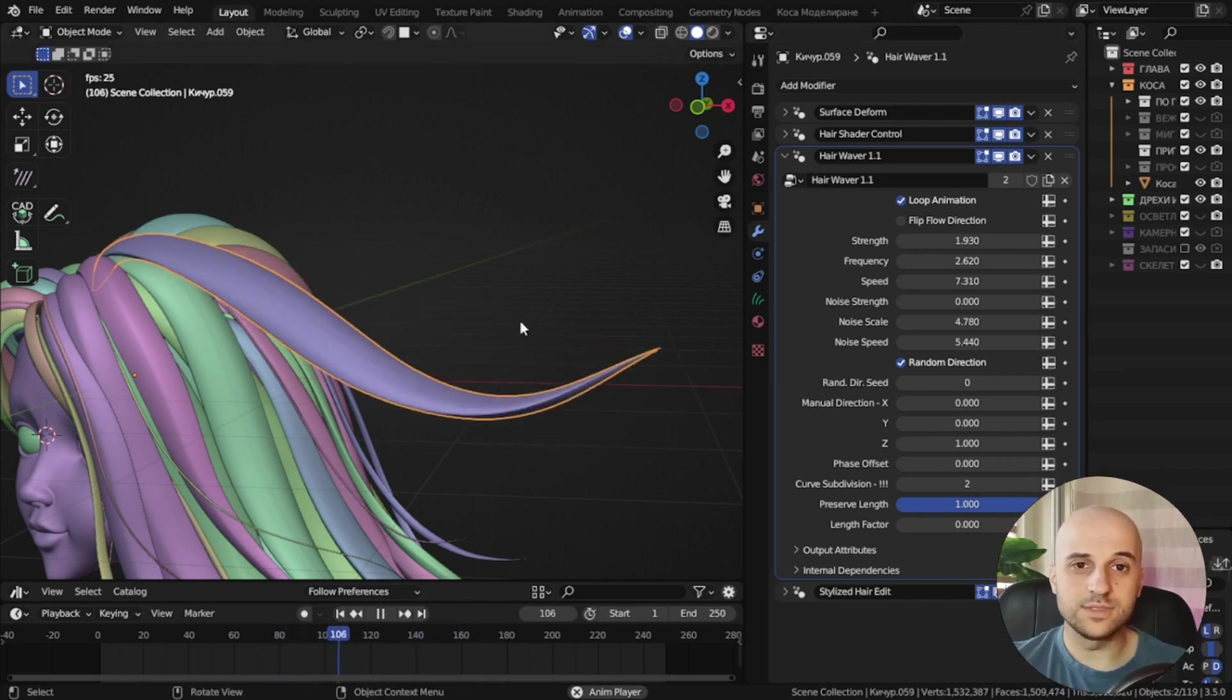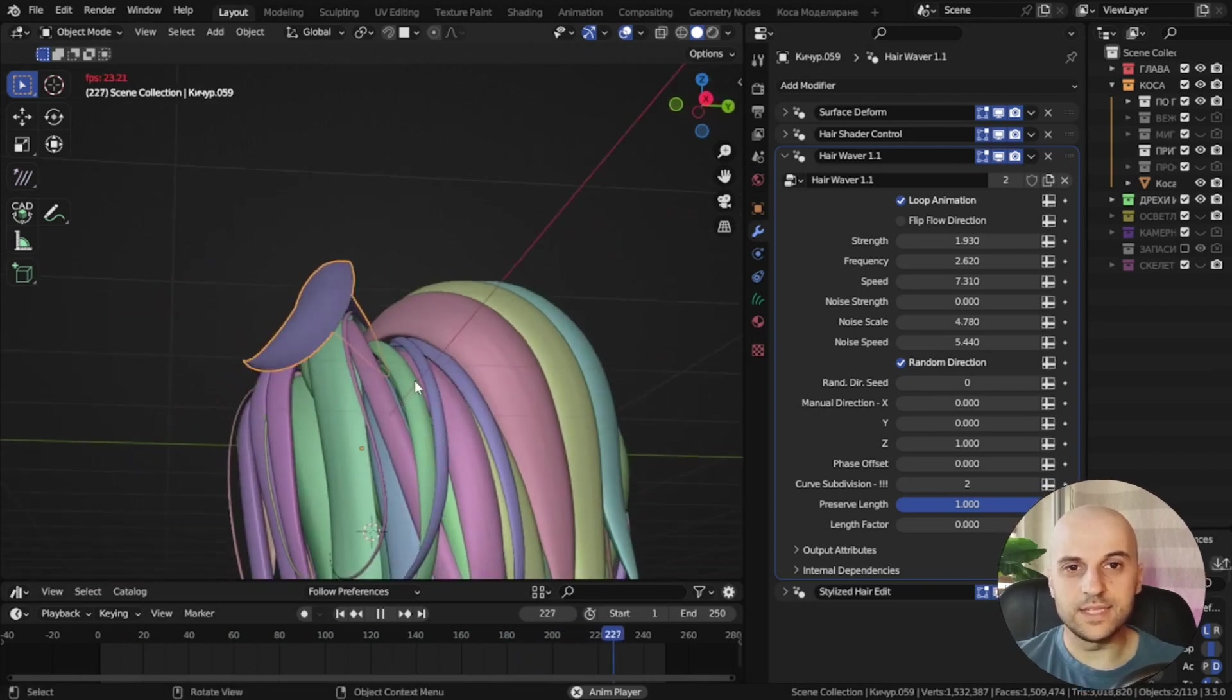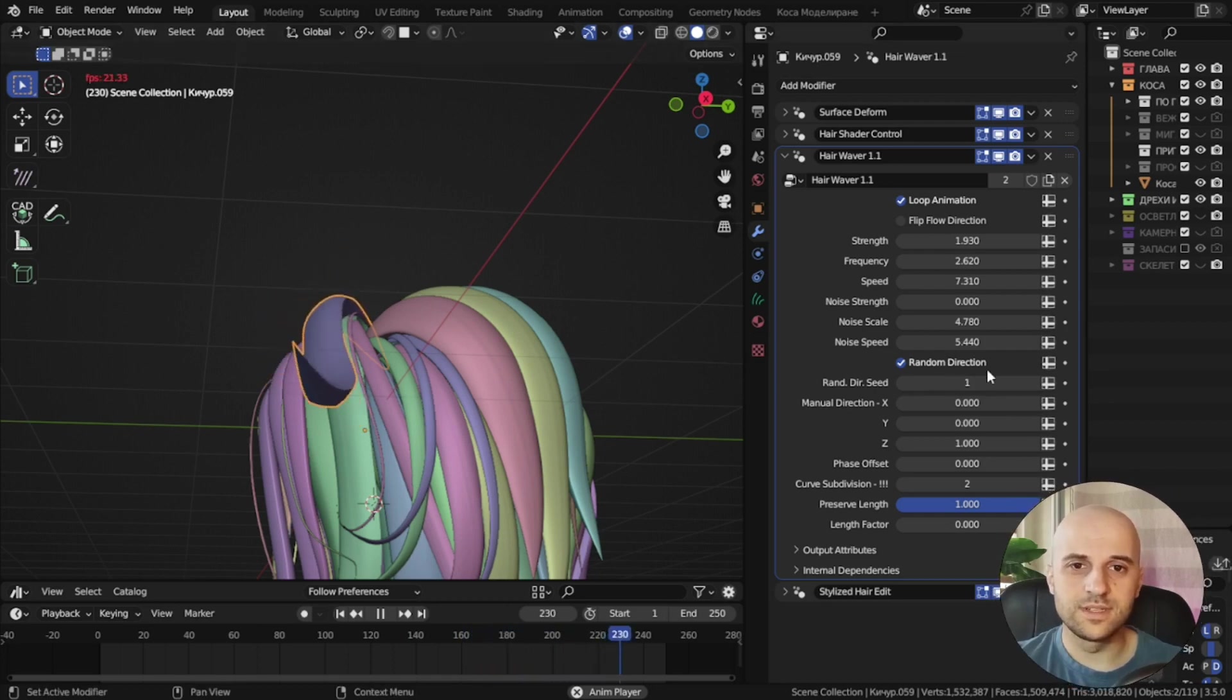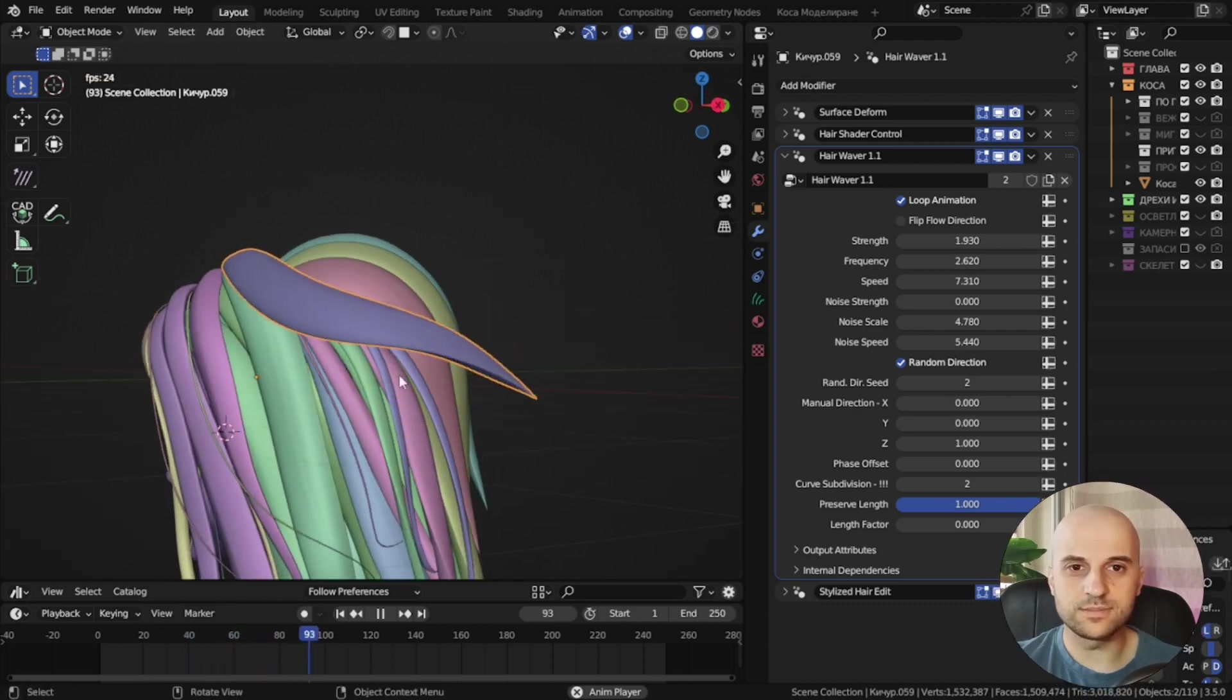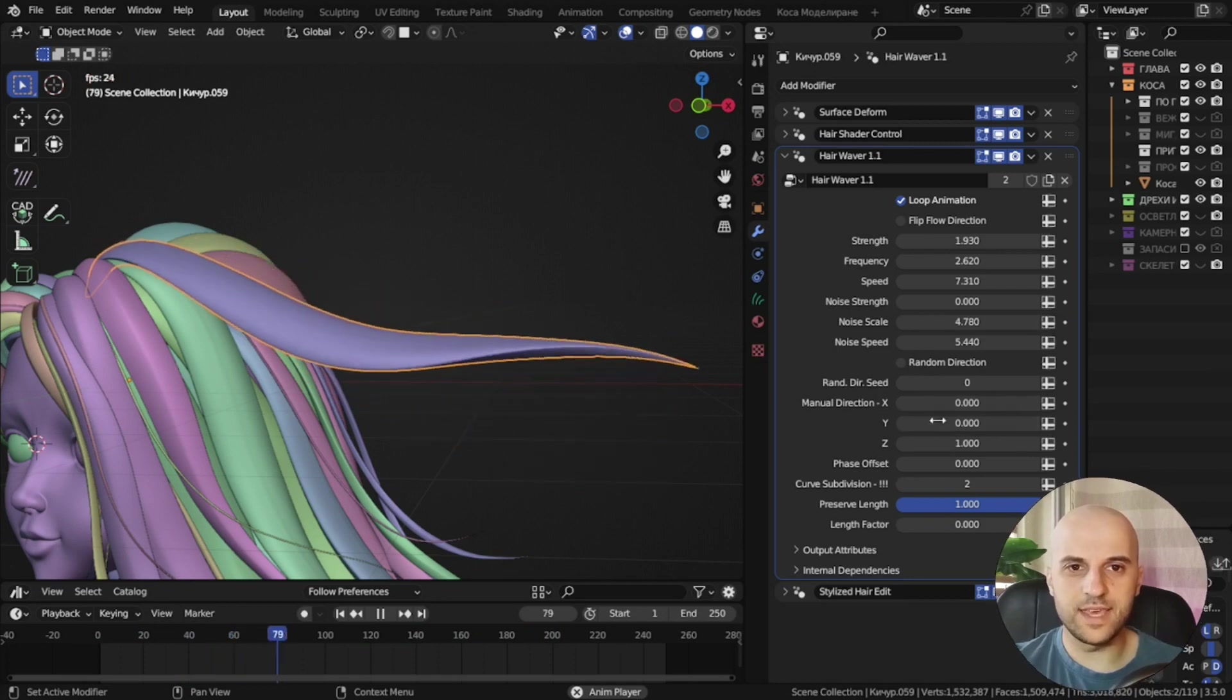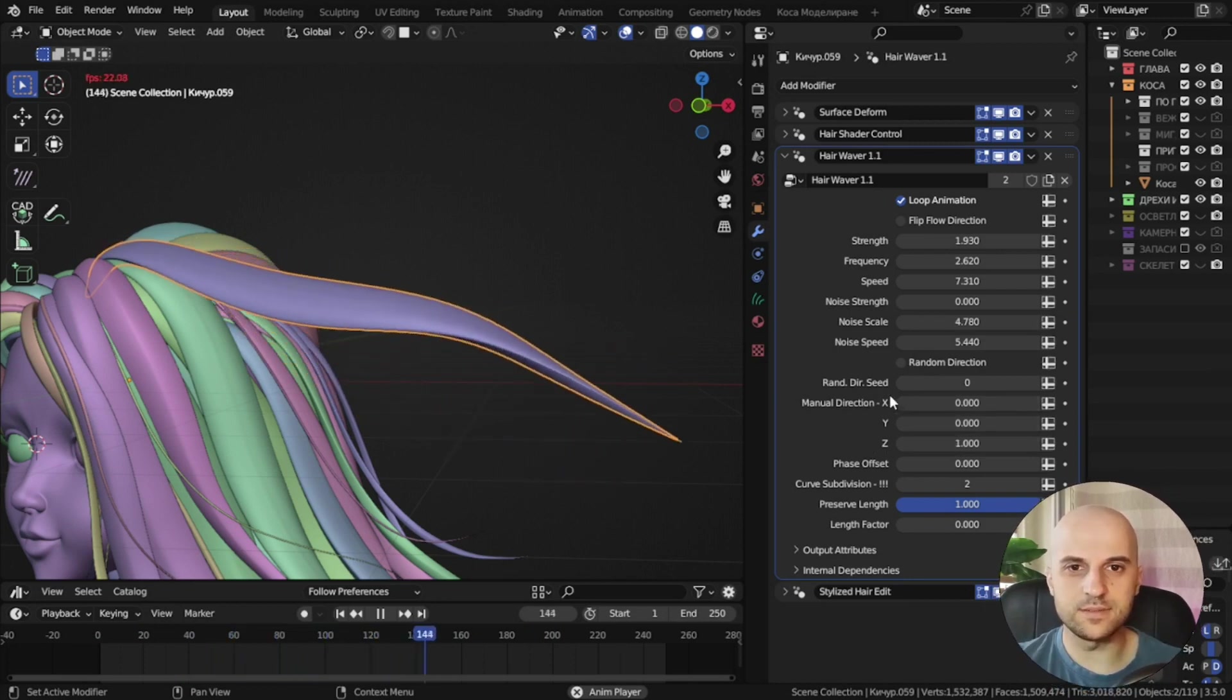Now this is waving kinda up and down, and it has picked a random direction with a certain seed. If I cycle through these, see now it's side to side, so you can pick any random direction. Or if you uncheck it, now we can define a custom direction with these x, y and z.